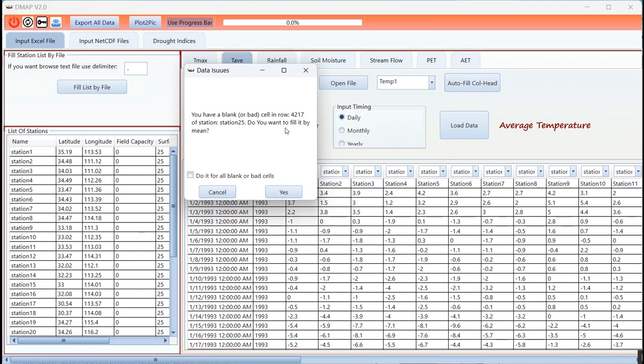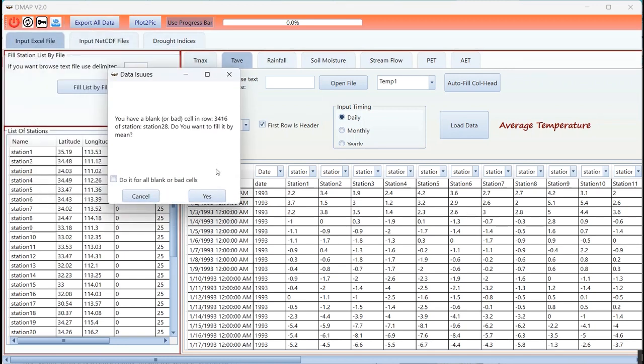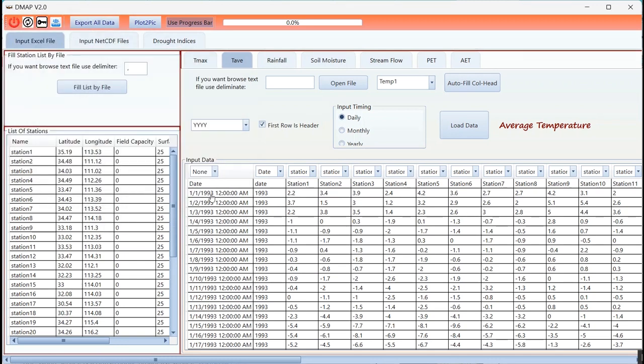This message shows the number of rows and stations where you don't have data or you have wrong data. You can fill it by mean or you can correct it in the Excel file after that is loaded into the tool.